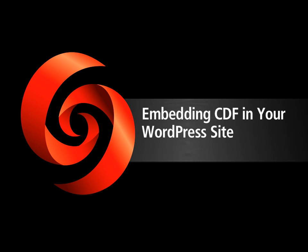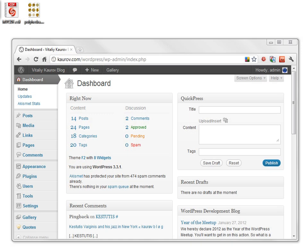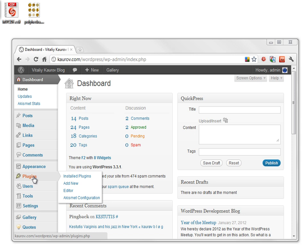Next, we will discuss CDF embedding in your WordPress site. If you host a WordPress site and have an administrative access to it, embedding interactive CDFs in your posts and pages is an easy task. This is WordPress dashboard, from where I can manage all my WordPress site. The first step is to install Wolfram CDF plugin.